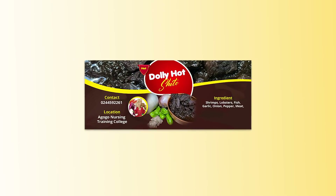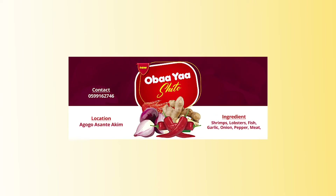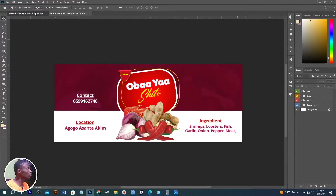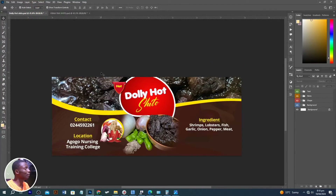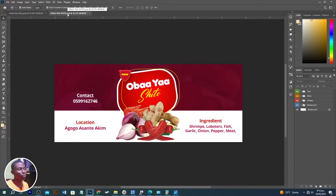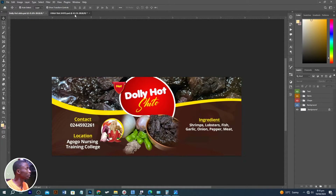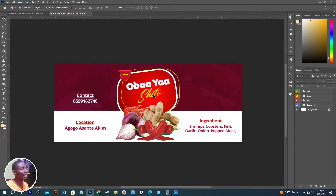In this video, me and you are going to look at how to come up with these same designs in Adobe Photoshop. So without further ado, come with me as I walk you through these amazing designs in Adobe Photoshop. This is the first one and also this is the other one.